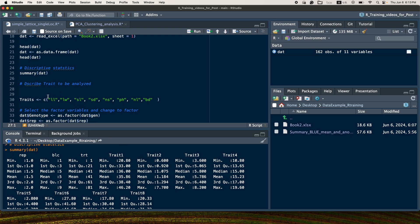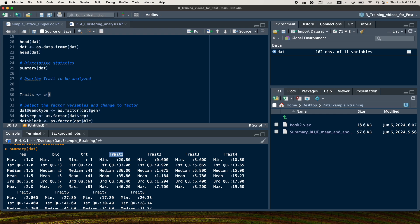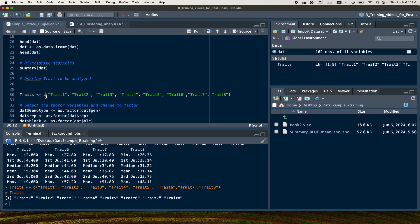The next step is to list the traits of interest to be analyzed. In this case, the traits are trait 1 through trait 8. I list them using the concatenate function, combining all eight trait names together.